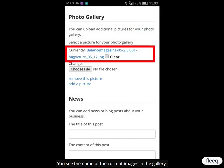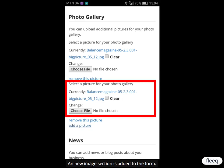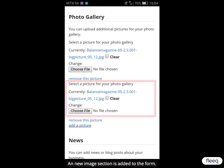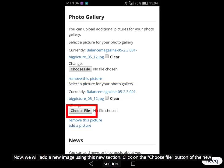You see the name of the current images in the gallery. To add a new image, click on the link Add a Picture. A new image section is added to the form. Now we will add a new image using this new section.